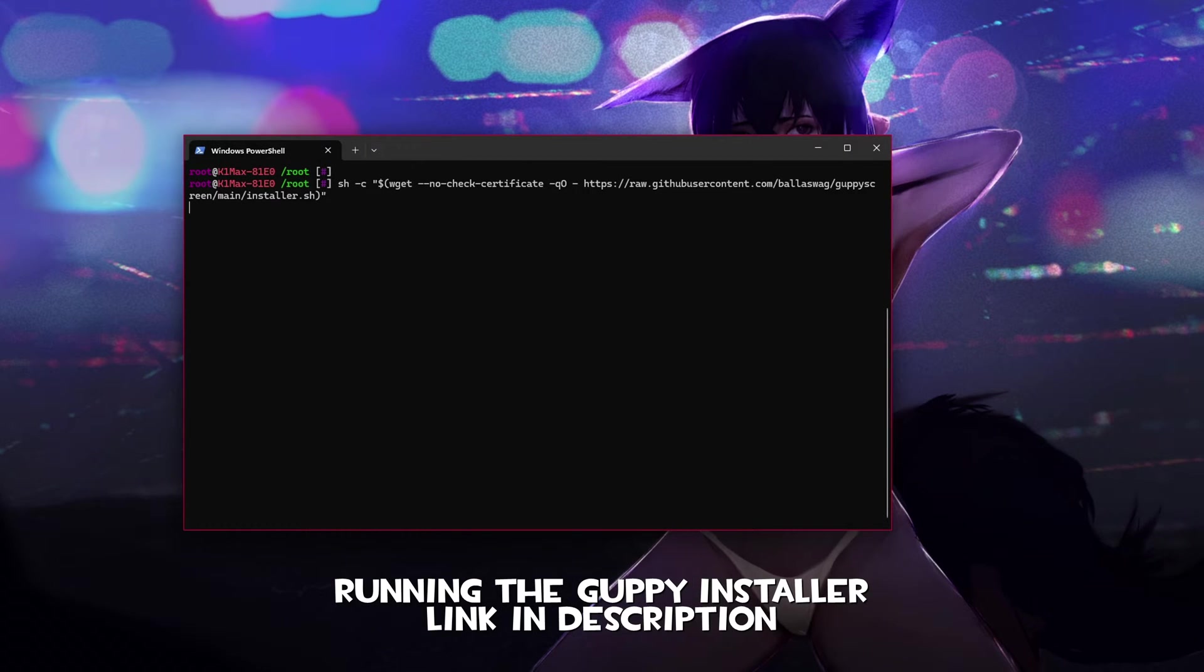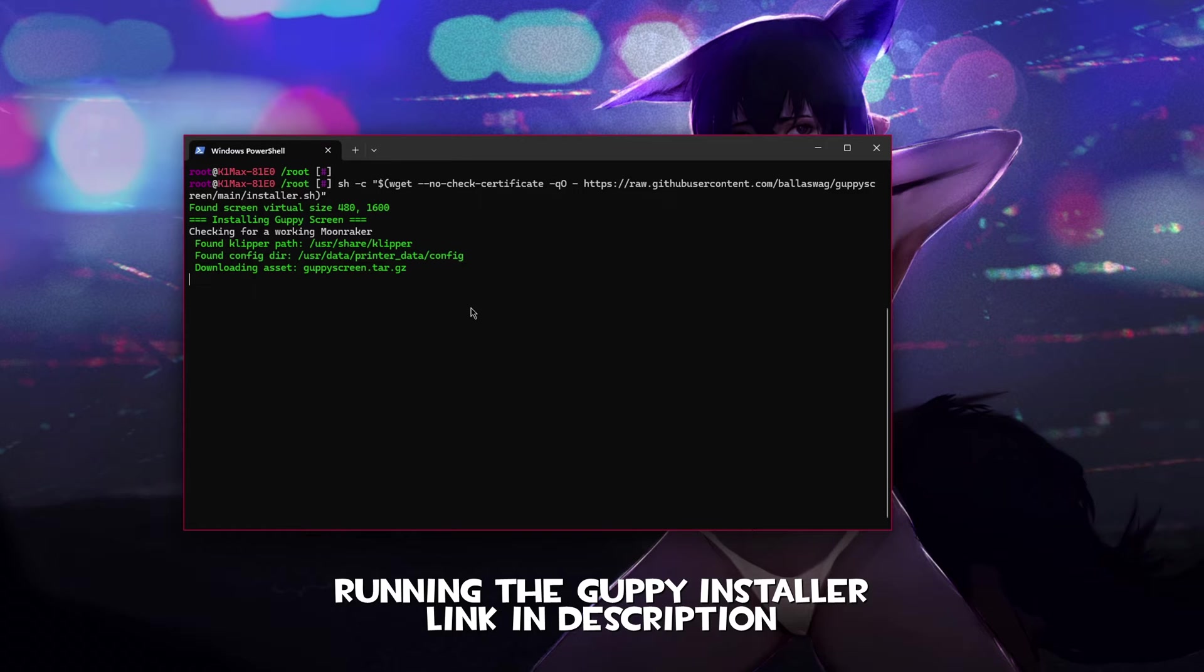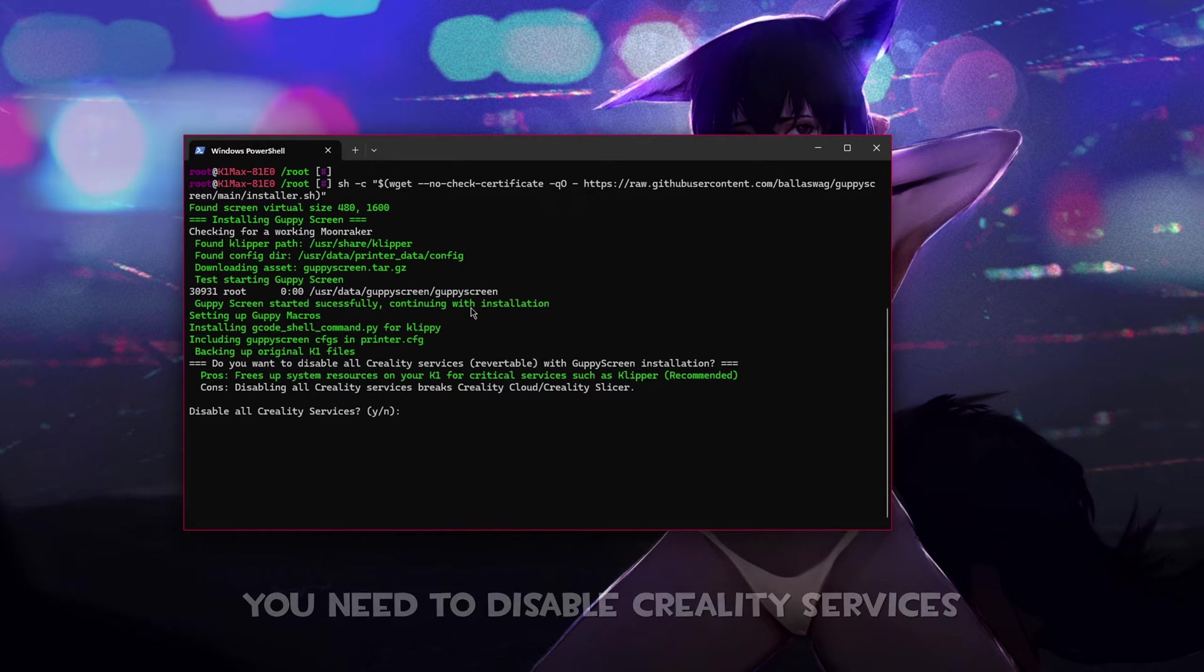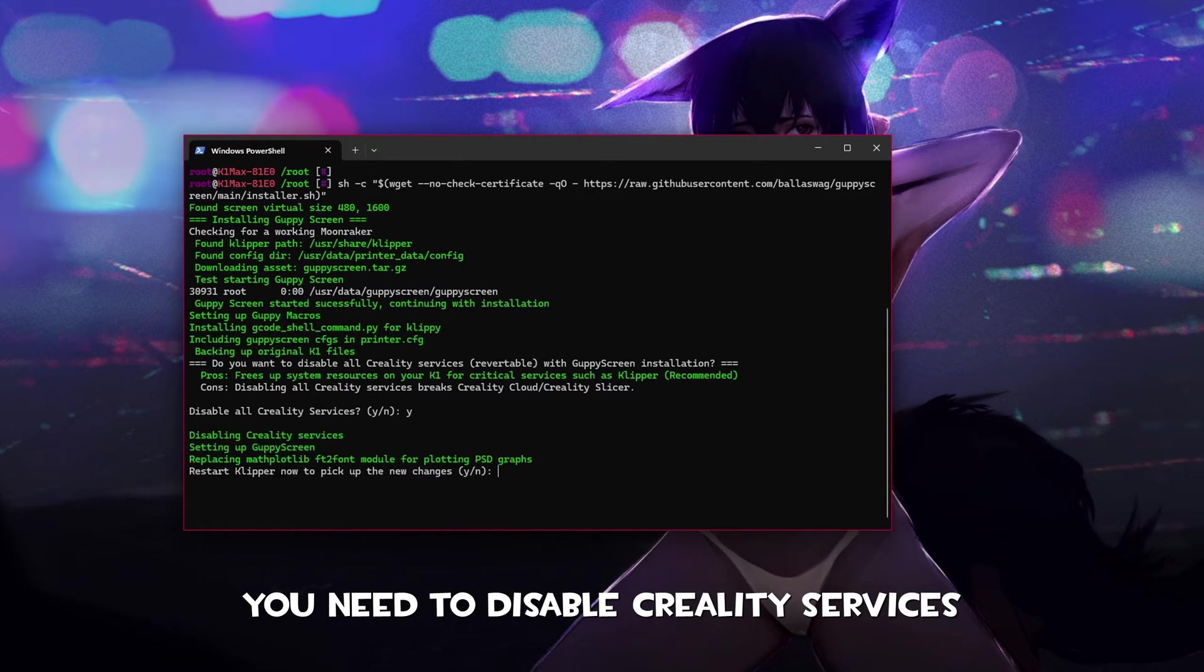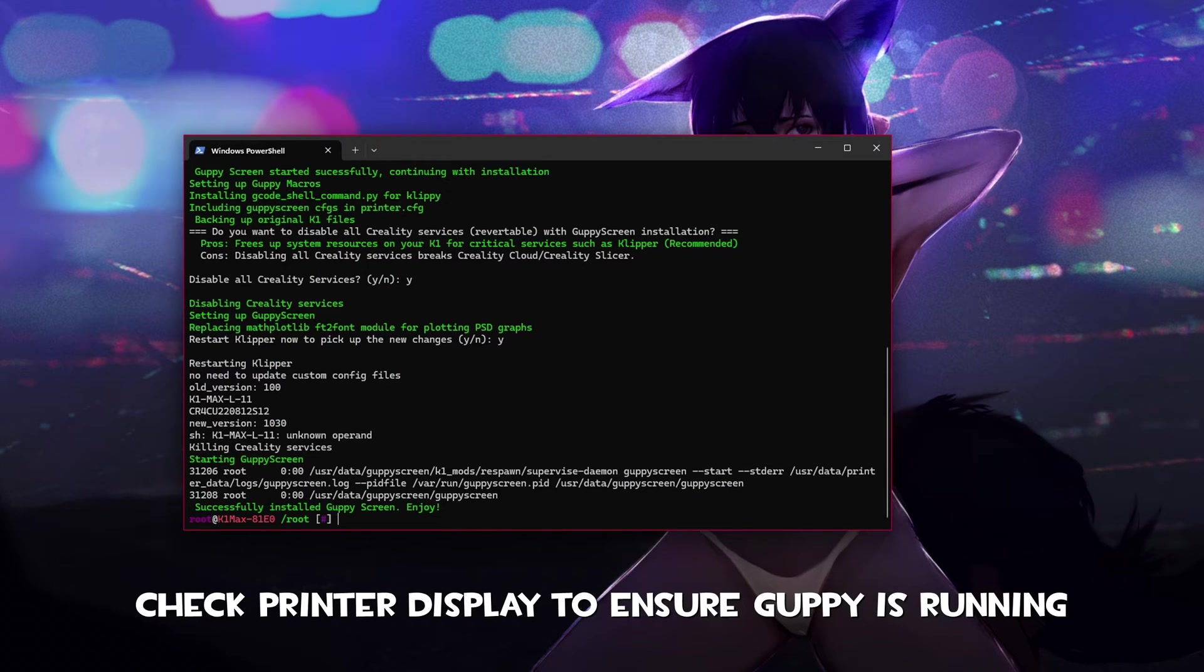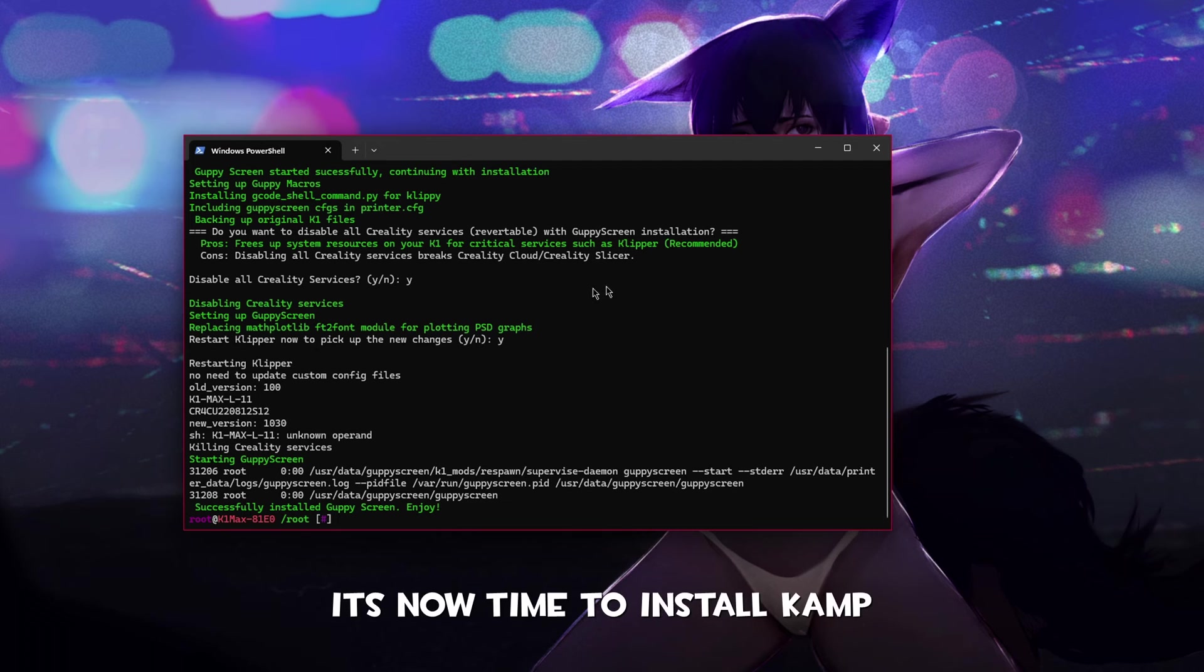If we do not do this there will be errors once we swap over to Fluid to continue the install. We'll now install Guppy. The GitHub page is in the description. You must disable Creality services as these can cause issues. At this point you can check the display on the printer to ensure Guppy is running.